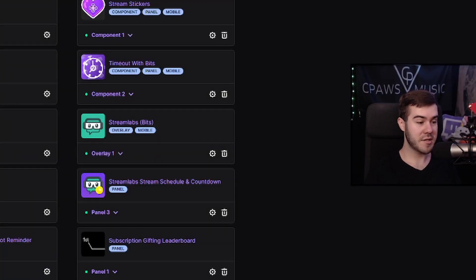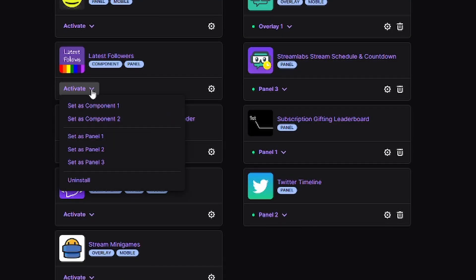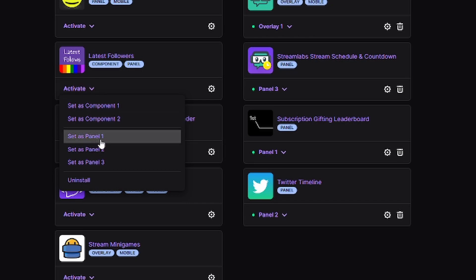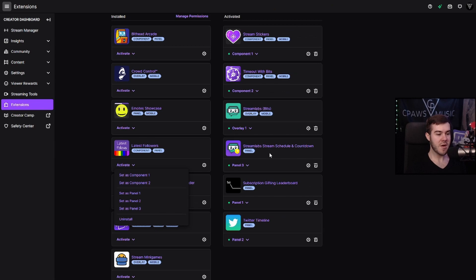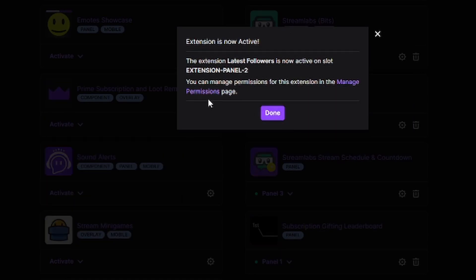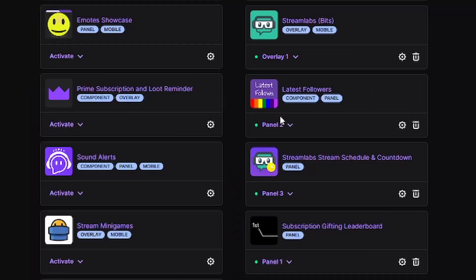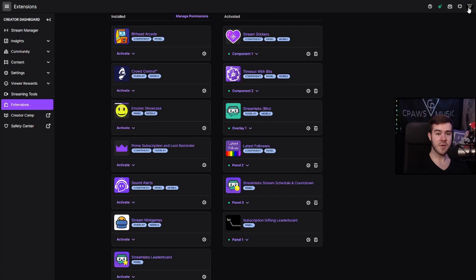Once you've configured the extension settings the way you want, we need to add it as a panel. Click on Latest Followers under the Activate tab — the little dropdown lets you set it as panel one, panel two, or panel three. I already have panels one, two, and three set, so I'll need to replace one. For this video I'm going to swap out my Twitter timeline, which is in panel two, and replace it with the Latest Followers extension. Set it to panel two, then go to the top right corner and click on Channel.